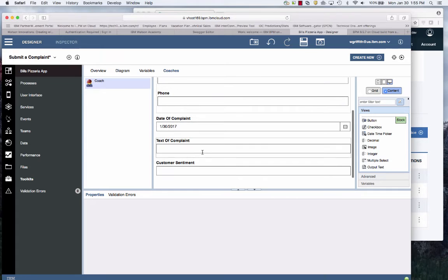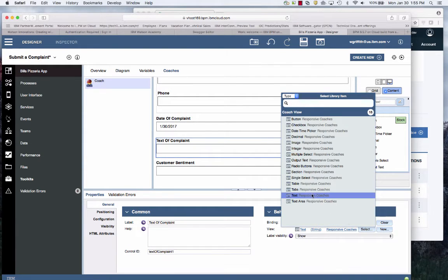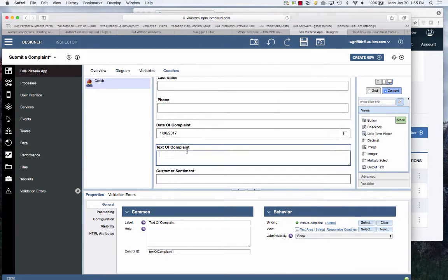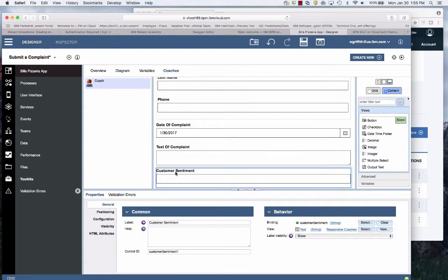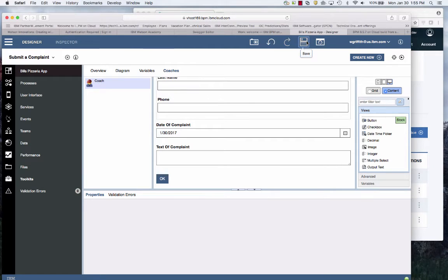I'll leave your phone number so I can call you. And then the date of complaint. Let's just change this to a text area, a little bit more space. And then the sentiment, I don't need that. Watson's going to calculate that for me. And then I save that.